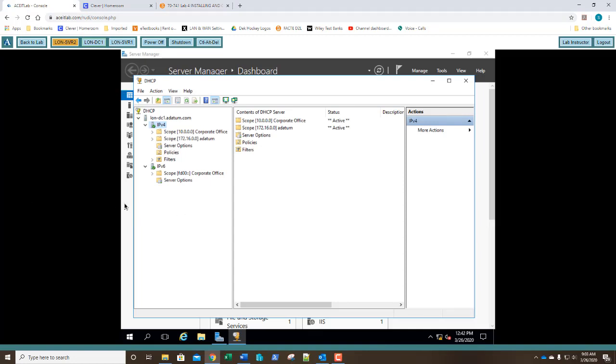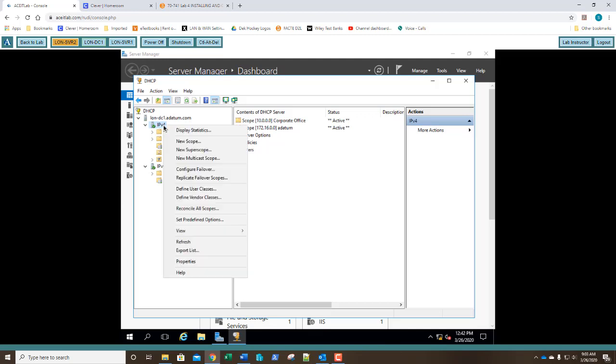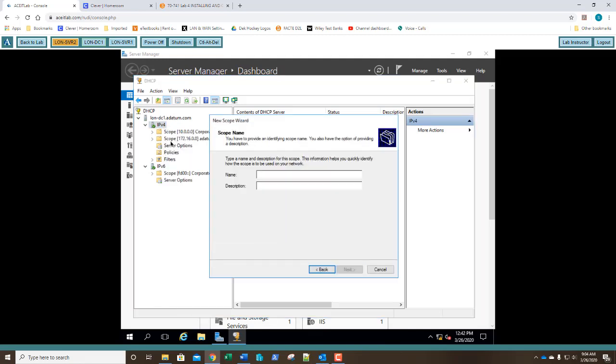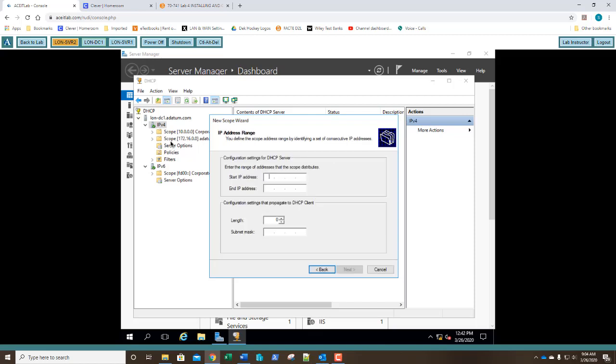Super scopes. So what a super scope is, is it's a grouping of multiple scopes into a single administrative entry. By using super scopes, you can support larger subnets. So let's go ahead and dig into it. I'm going to right click on my IPv4 node and I'm going to say new scope and I'm going to call that scope 1. I'm going to hit enter. For my address range, it's going to be 172.24.20.50.